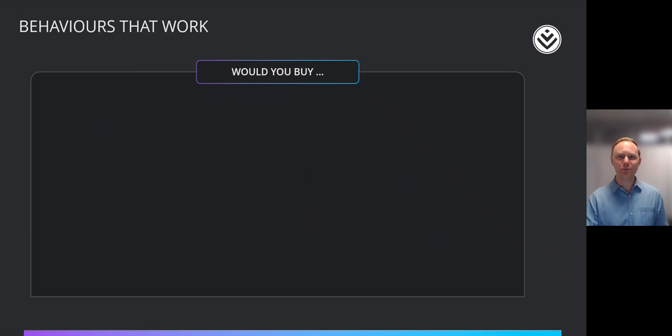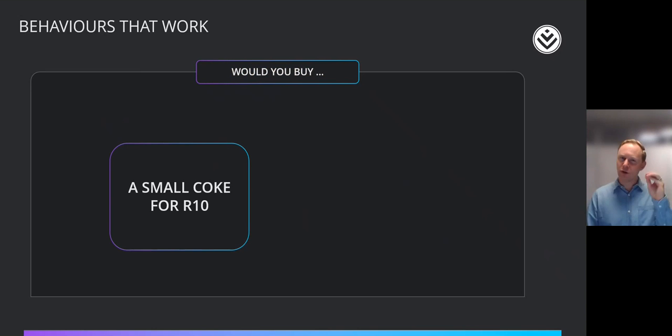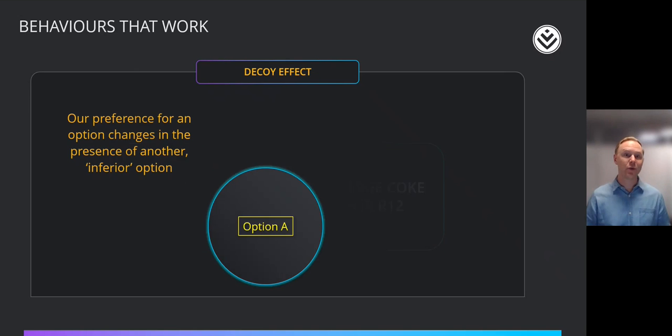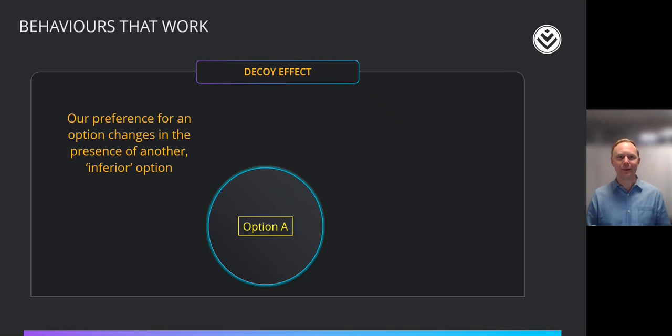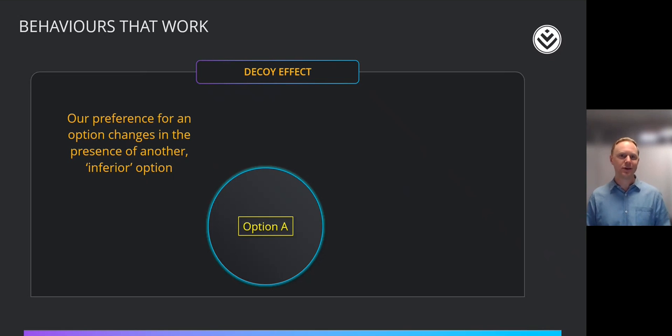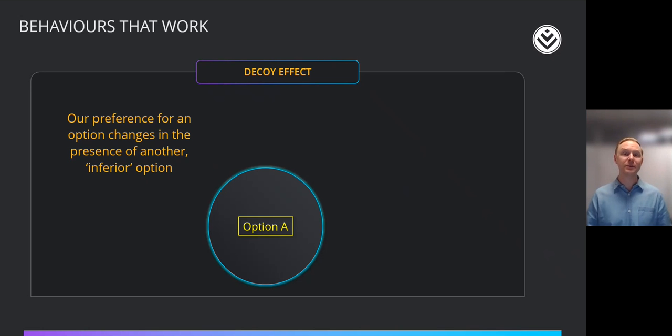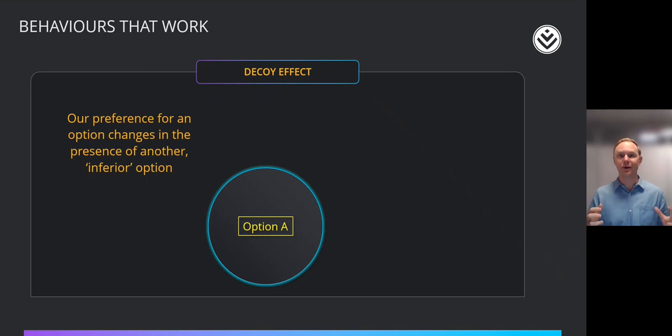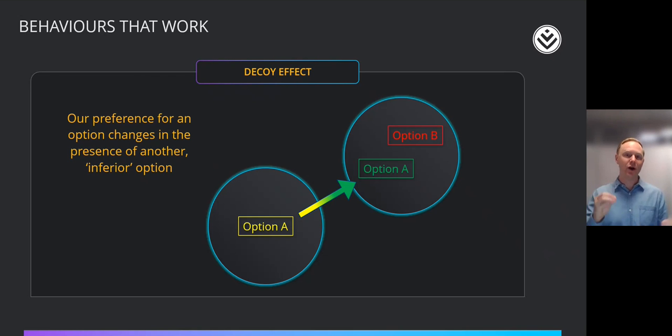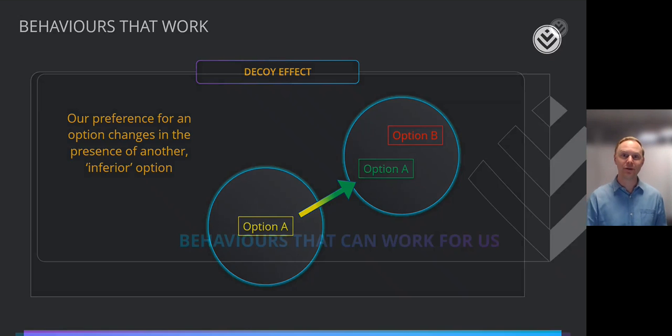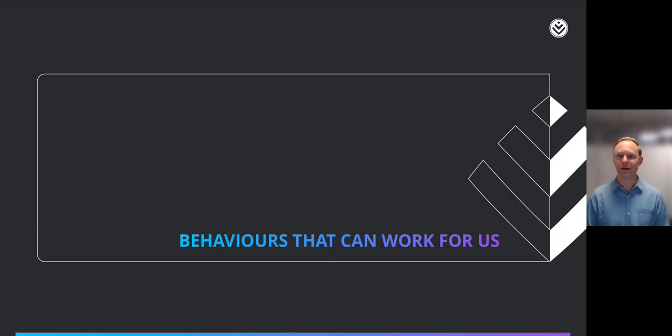And now another one, would you buy a small Coke for 10 Rand or a large Coke for 12 Rand? What I did with that question there actually was employ what's called a decoy effect. And what this says is that a preference for an option changes in the presence of another inferior option. So the 10 Rand for a small Coke was the inferior option. It's almost the same price as the large Coke, but I've signaled that it's small, it's inferior. And so the large Coke seems more attractive than the small Coke. If I'd simply asked you, would you buy a large Coke for 12 Rand, your answer may be no or yes. But when I ask you in the presence of the inferior option of a small Coke for 10 Rand, your likelihood of choosing the preferred option of buying a large Coke for 12 Rand is increased. And that's called the decoy effect, another well-documented behavioral bias.